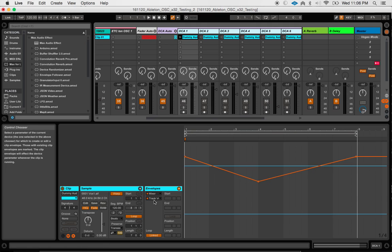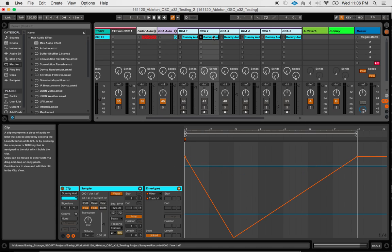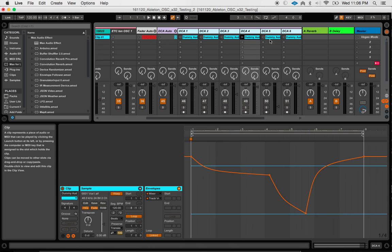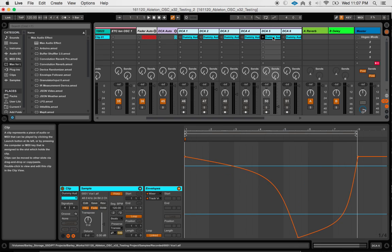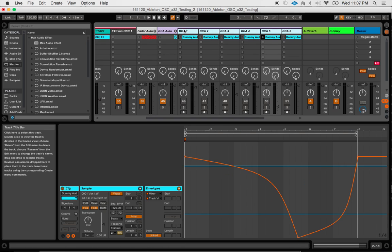So we're using this track volume envelope. And I've done a couple of different things. You can kind of see here. And we used some different curves on some of these automation parameters here as well.